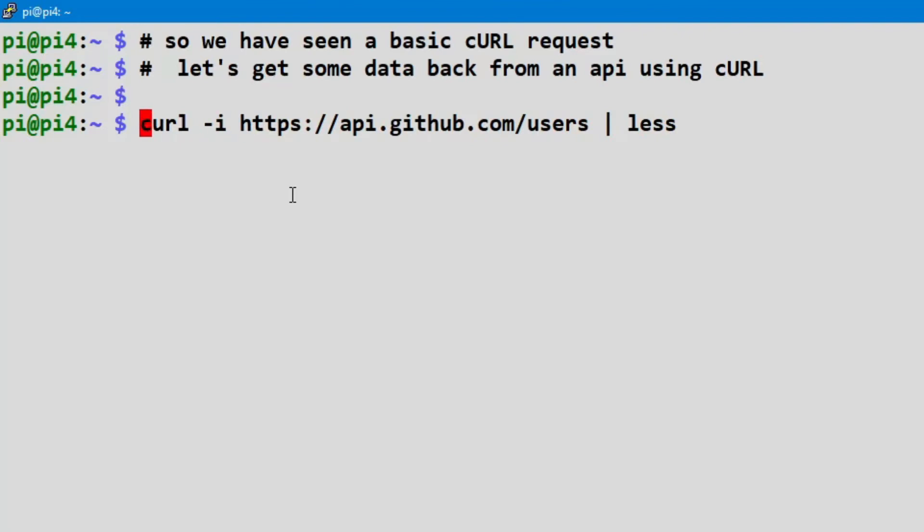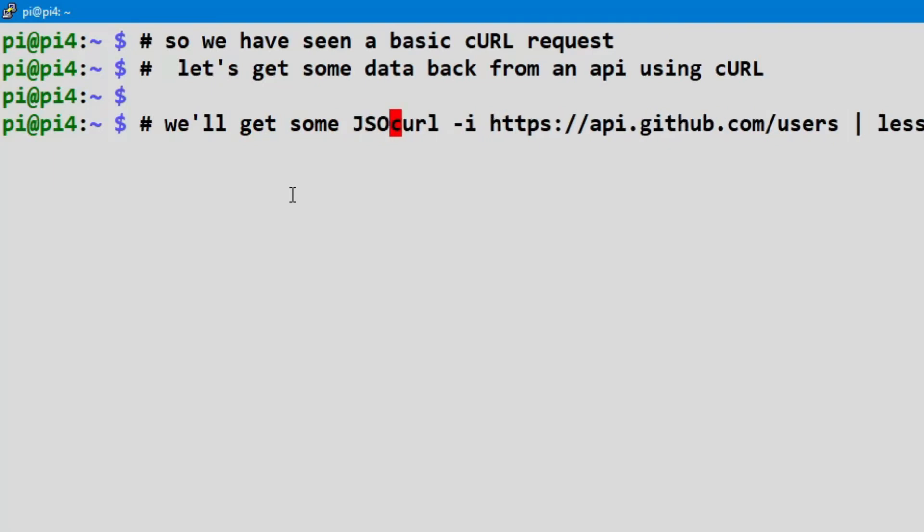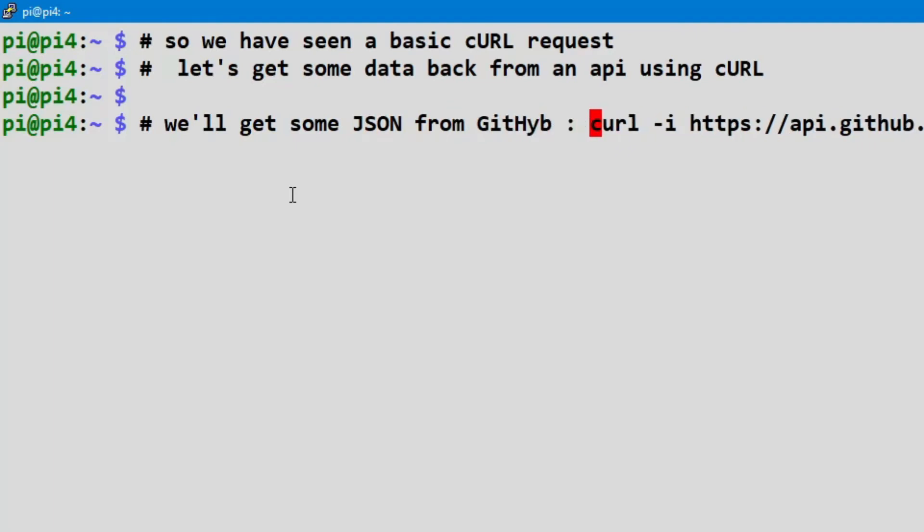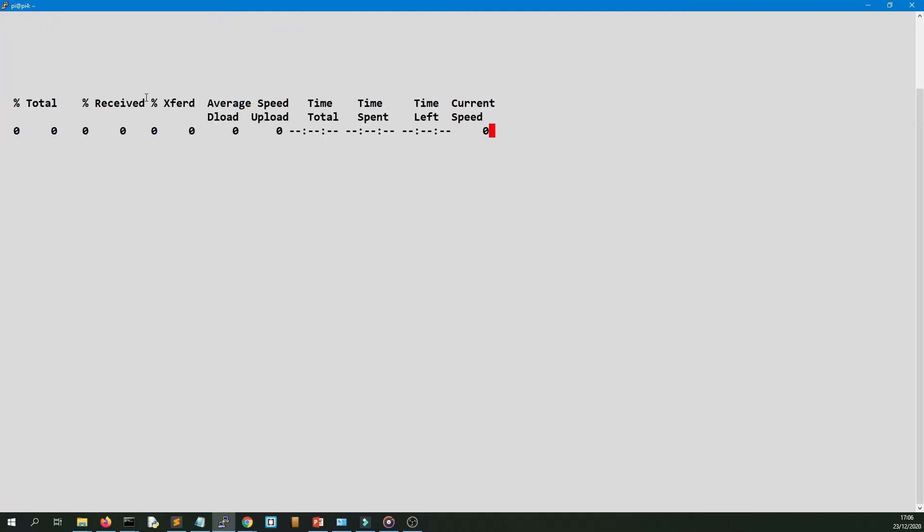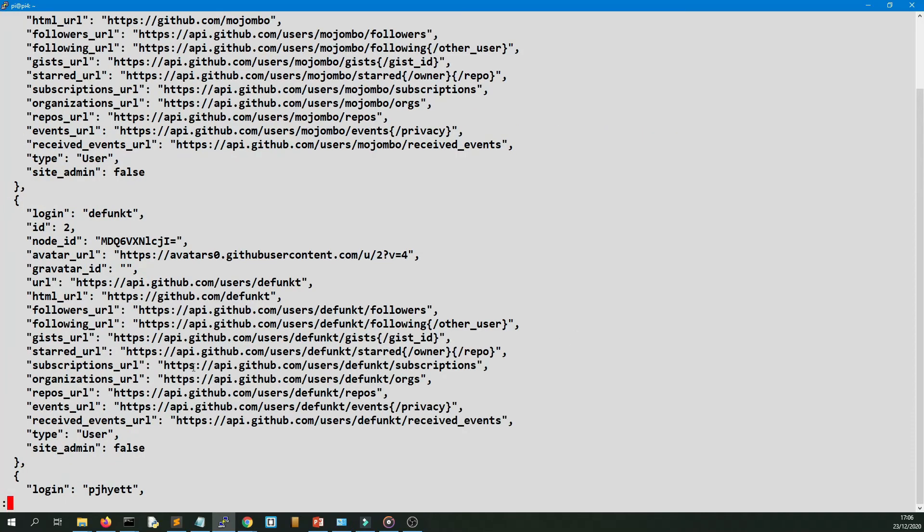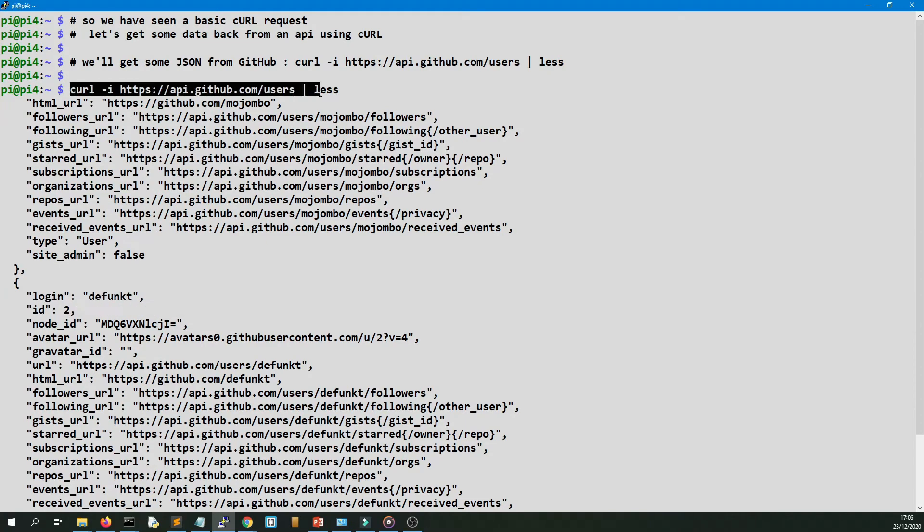Curl hyphen I, https api.github.com forward slash users. So it's going to return a list of usernames. This is quite a common example for practicing requests to API, a sample API. I've just done less just to limit the output, otherwise it will scroll on for who knows how long. But so there you can see it's returned a list of dictionaries. There we have the first and second and third users in GitHub.